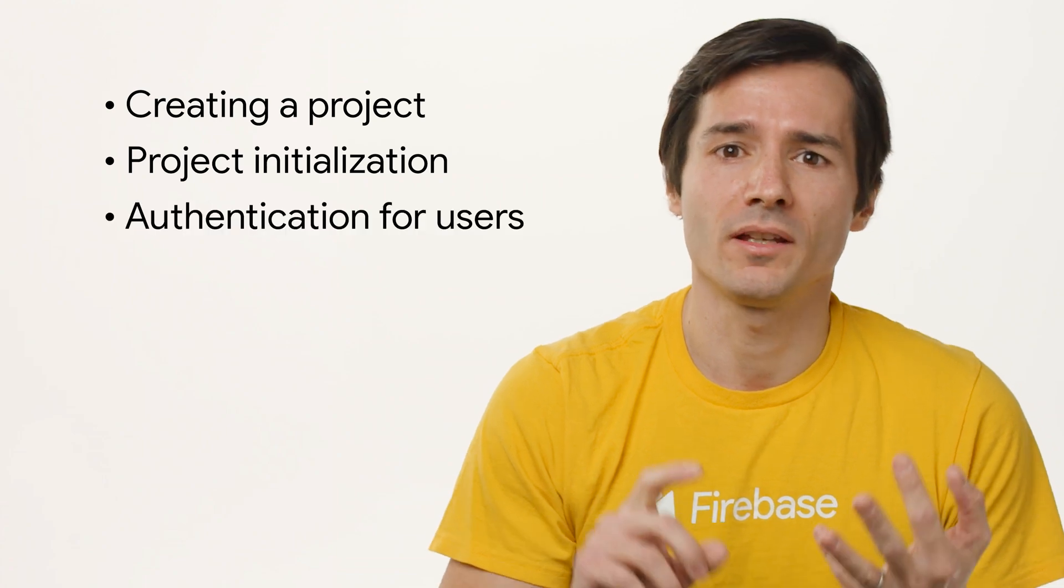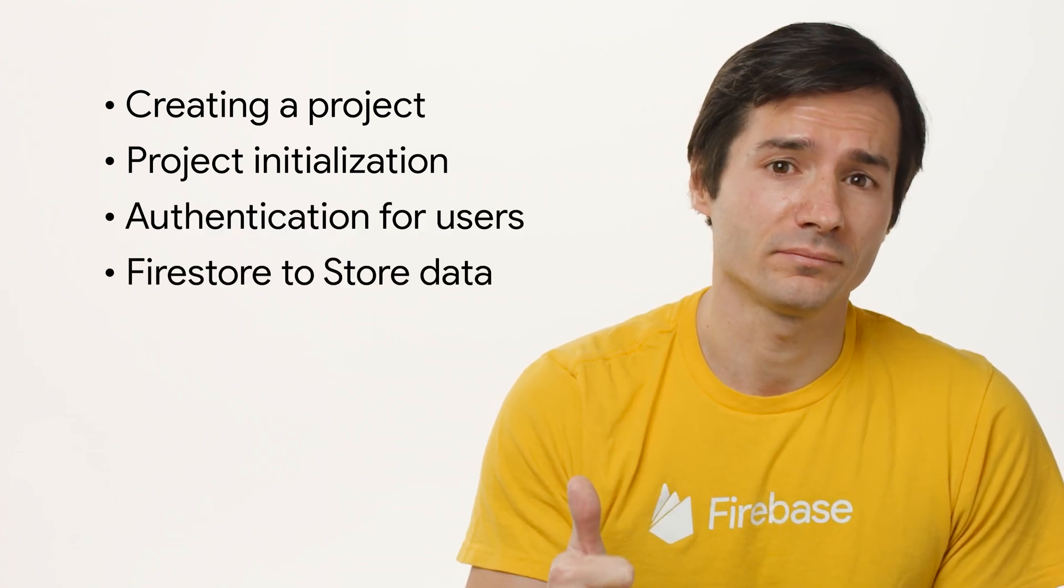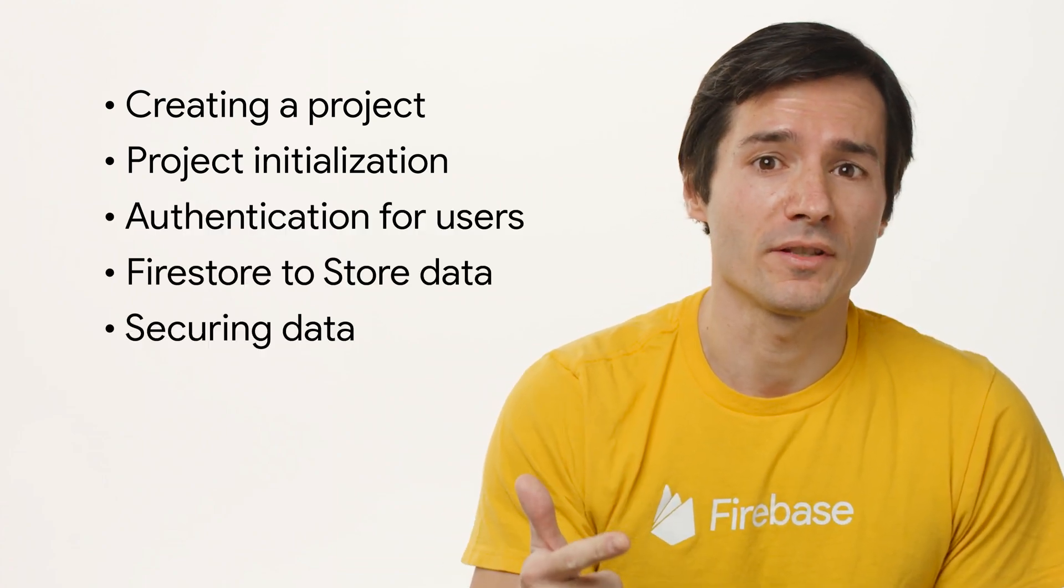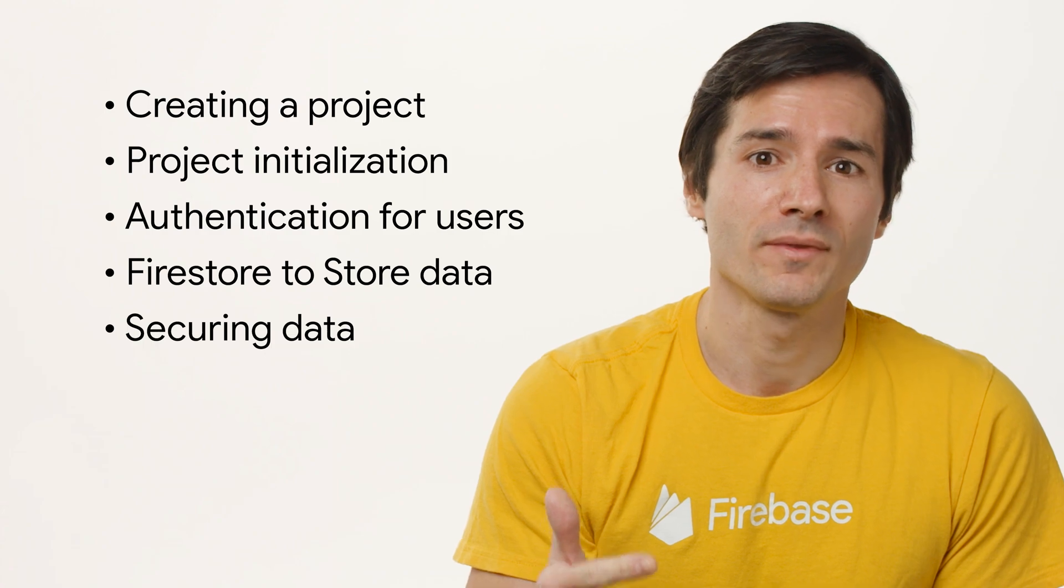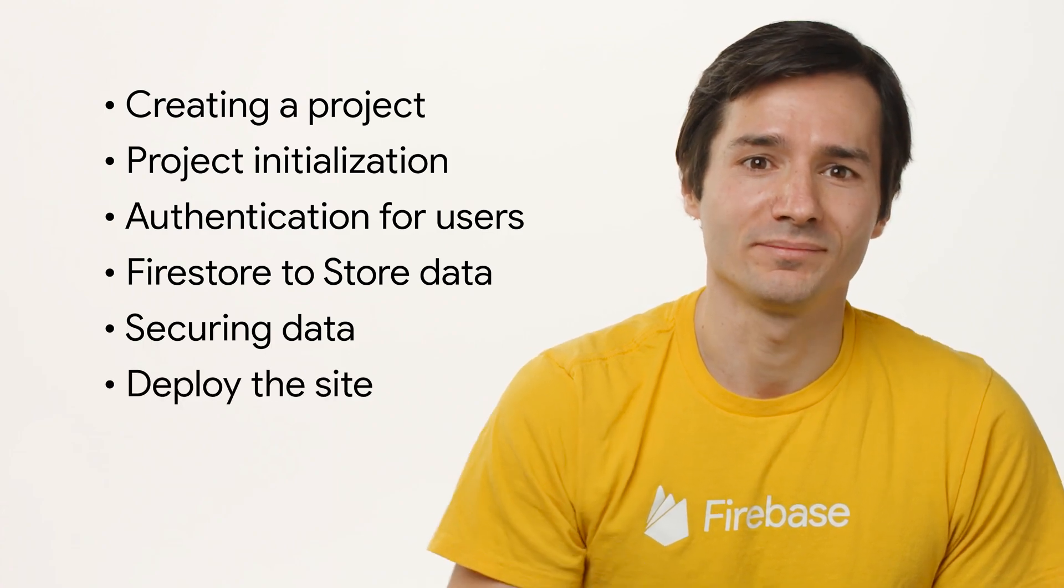Today, we are going to cover creating a project, project initialization, authentication for users, Firestore to store data, securing data with security rules, and deploy the site to Firebase hosting.